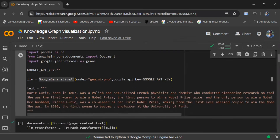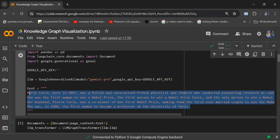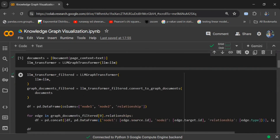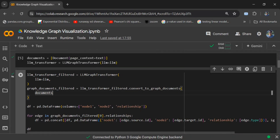We are setting up the LLM using Google Generative AI and setting up a text about Marie Curie. We would be creating a knowledge graph on this text using the LLM Graph Transformer, and using the function convert_to_graph_documents to create the knowledge graph. If you wish to understand it in depth, you can check out my previous video.